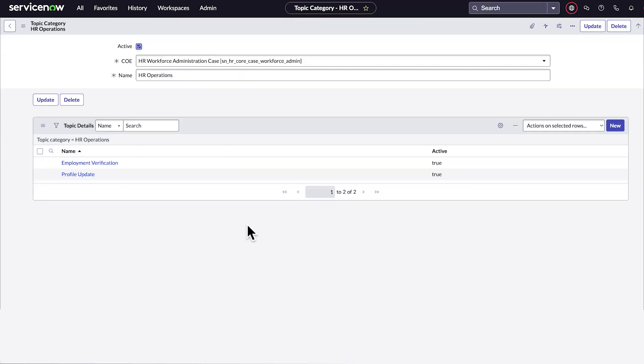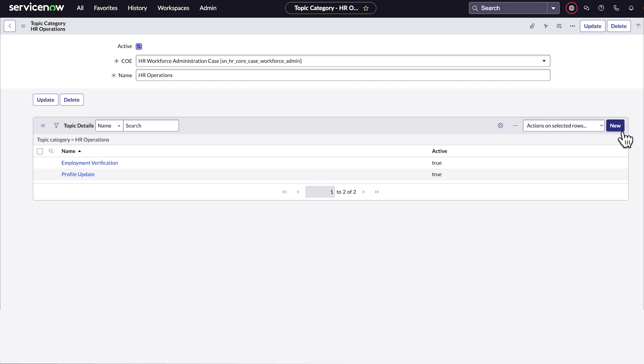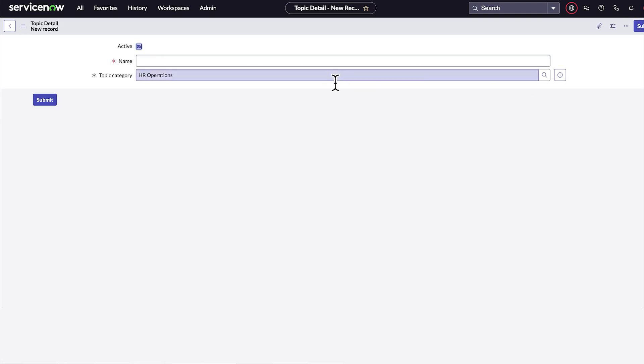In the base system, we already have a topic category, HR operations, that is tied to the HR workforce administration COE. Now, let's create a topic detail for this topic category: compliance and policies.